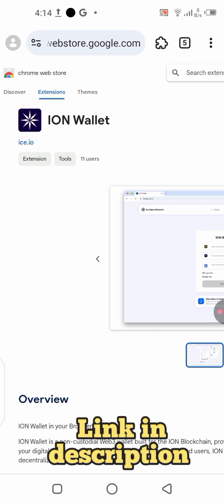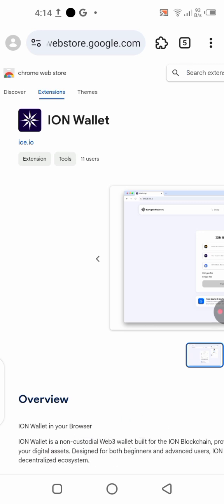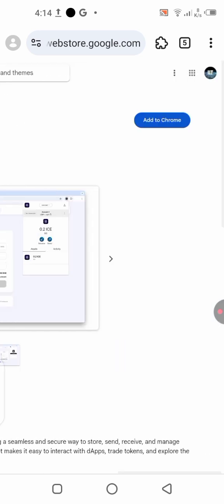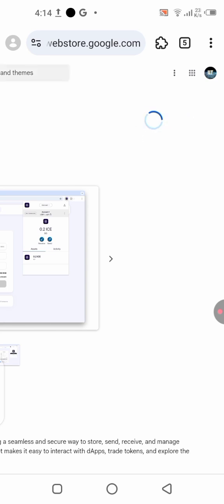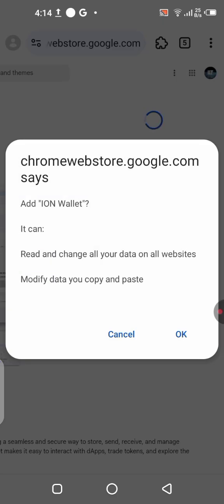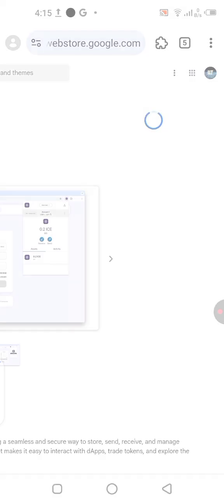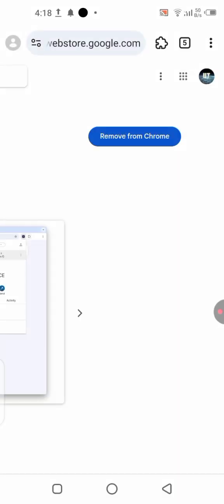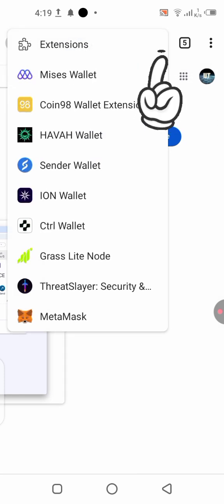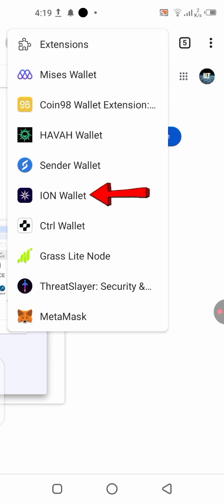After downloading and installing the Mises browser, use the link in the description of this video. Click on that link and it will bring you to a page where you can add the ION extension to your Mises browser. On this page, drag to the right-hand side and click the 'Add to Chrome' button — the download will start instantly. Once completed, it will be added automatically. You can then locate it by clicking the extension icon and selecting the ION wallet.